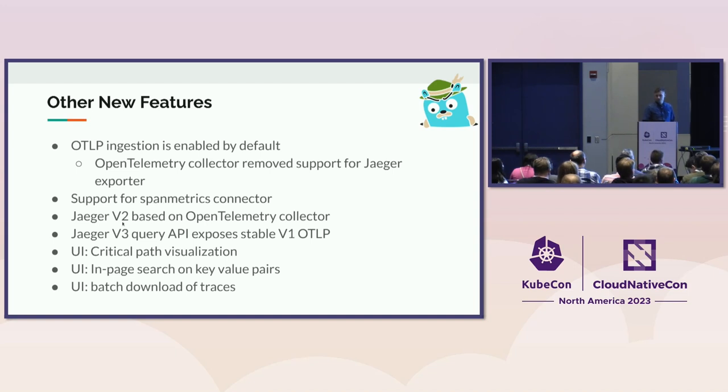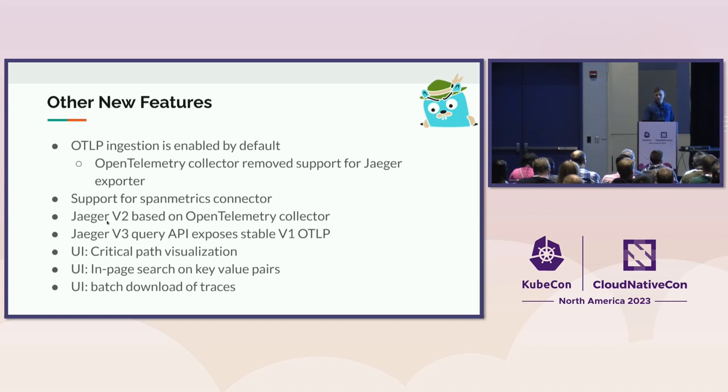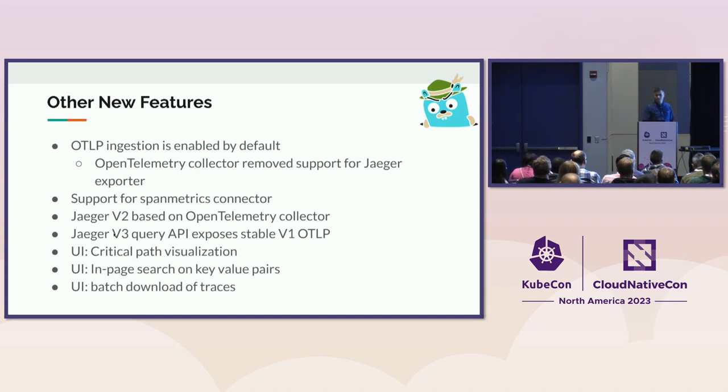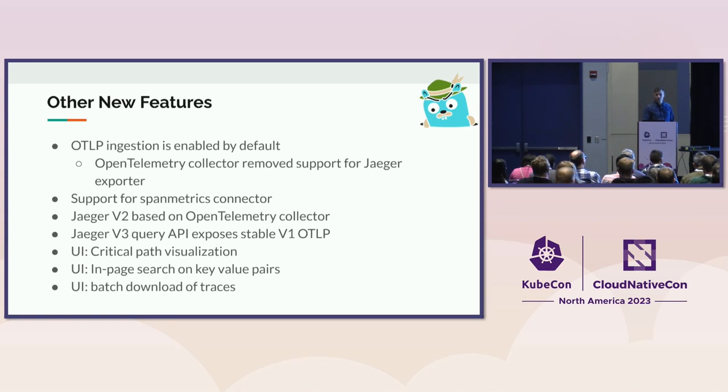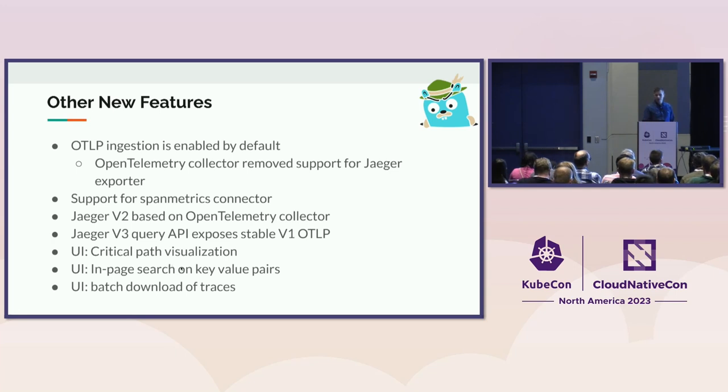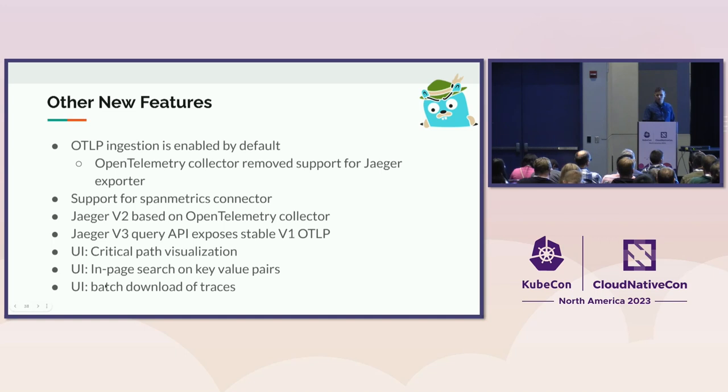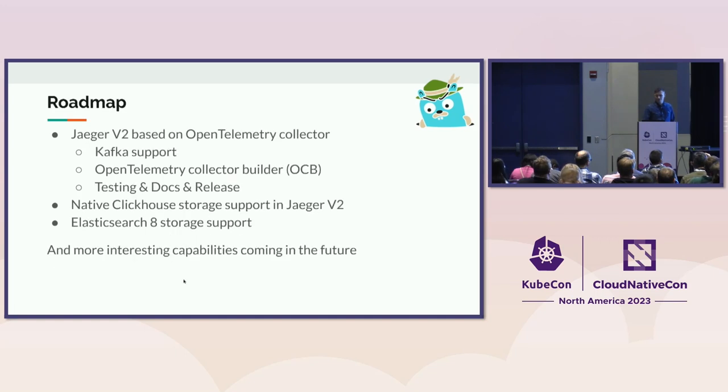Then we have the Jaeger V2, which is I think an exciting project, and it can really bring some innovation into Jaeger. Then we did some improvements on the query. So Jaeger query has multiple APIs. One of them is V3 that exposes OTLP. We bumped it to OTLP V1. You can find the definitions in the Jaeger IDL repository, and it exposes the gRPC and HTTP. And then on the UI side, we have the critical path visualization, searching for tags when you have the timeline view, and as well, batched on load of traces.